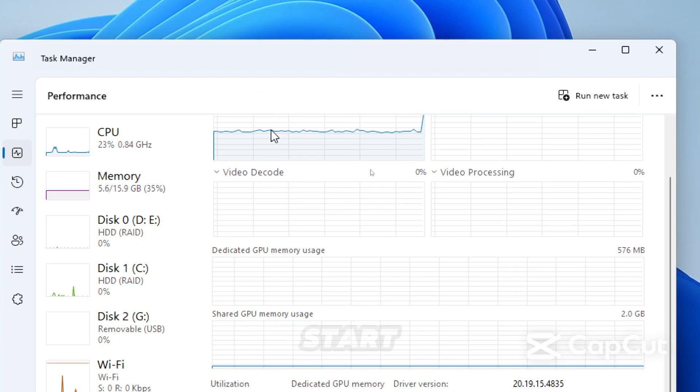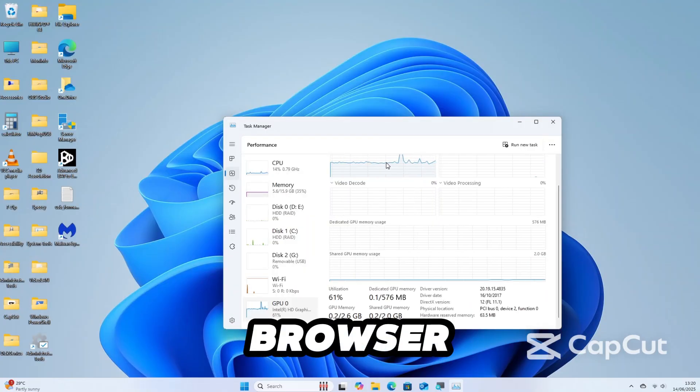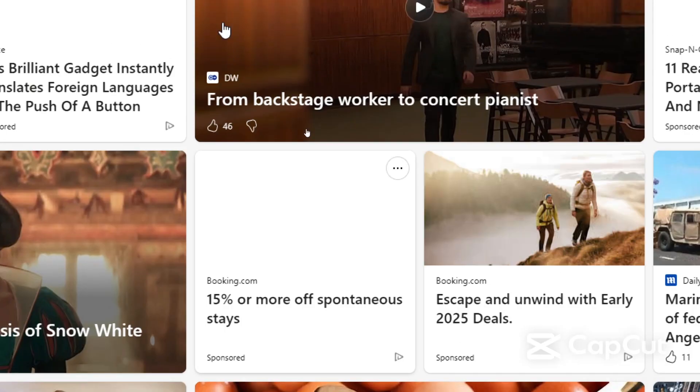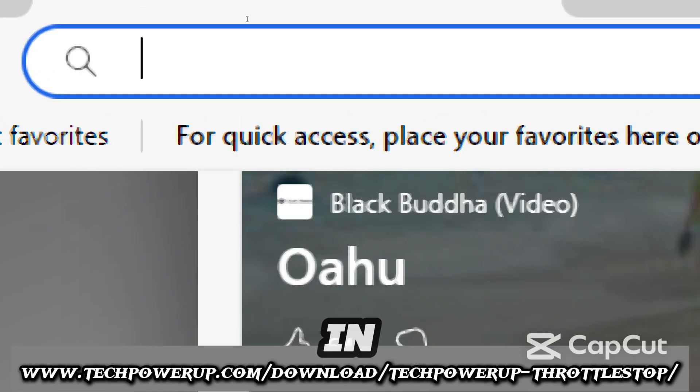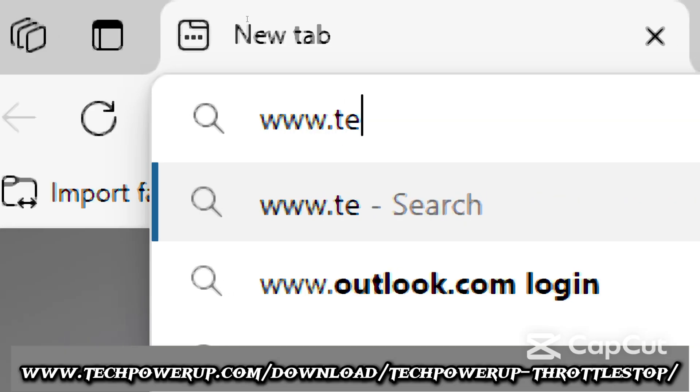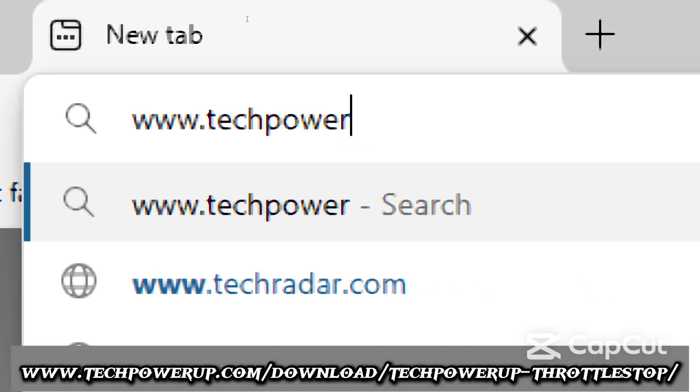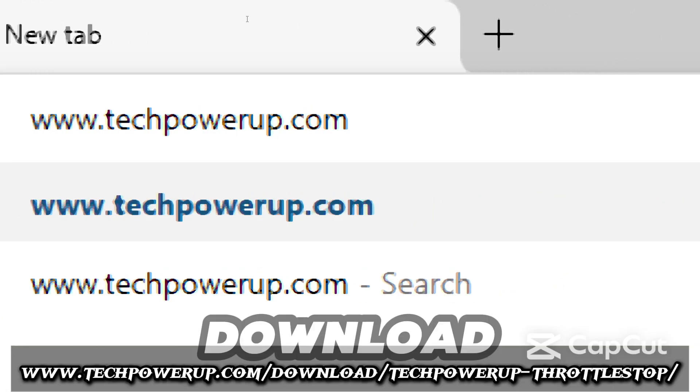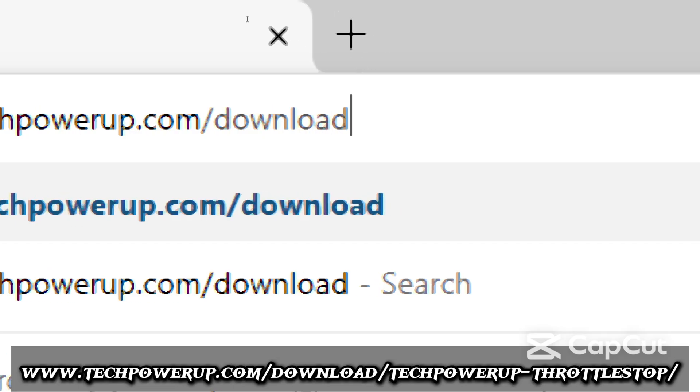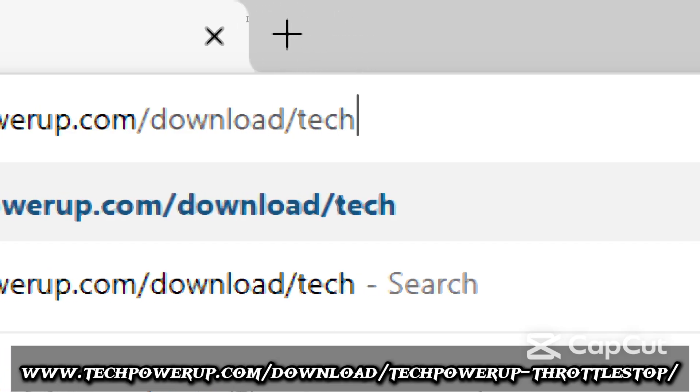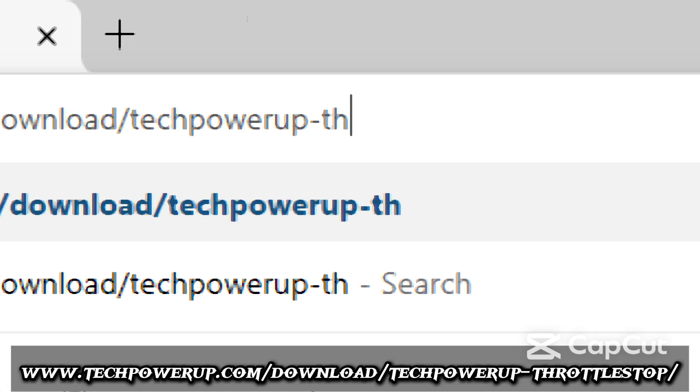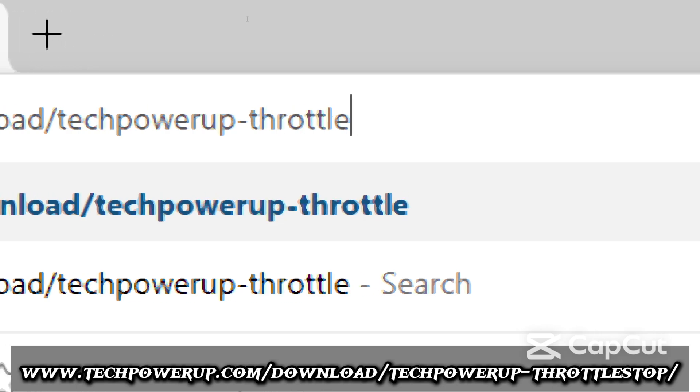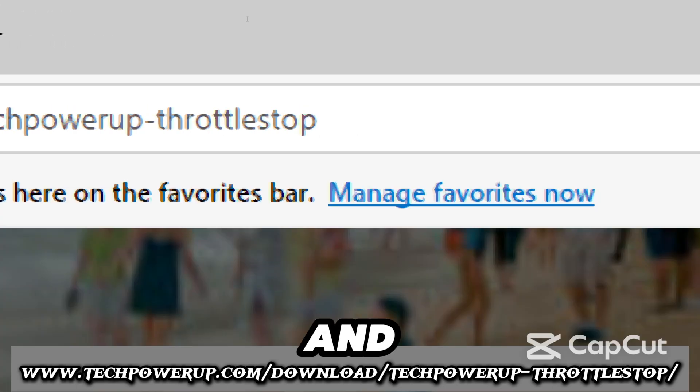Let's start by opening your preferred web browser and type in www.techpowerup.com, download TechPowerUp ThrottleStop, and hit Enter.